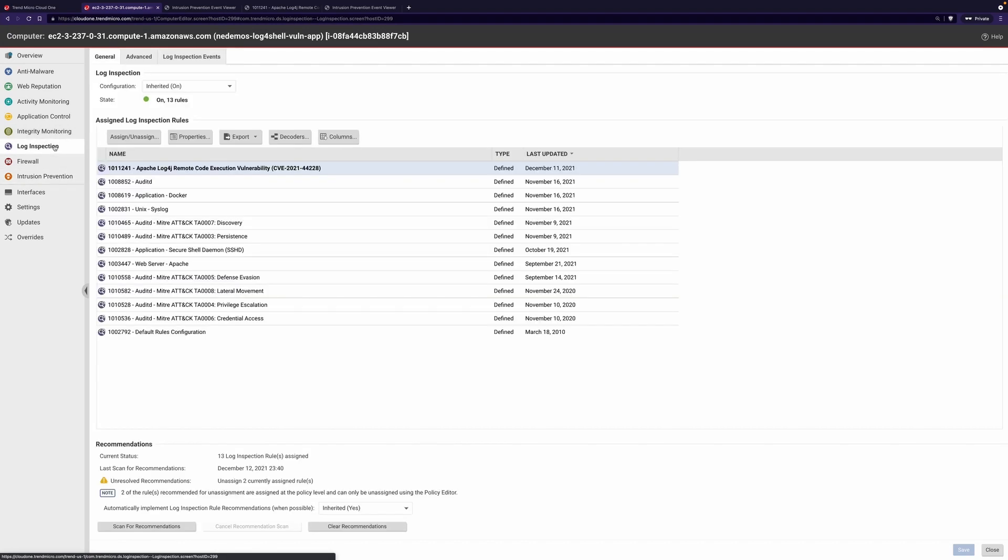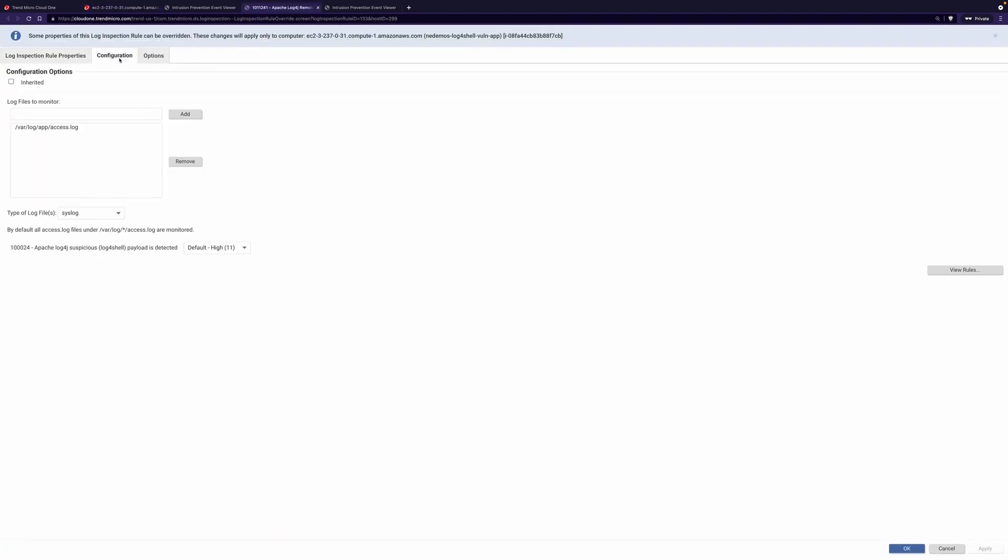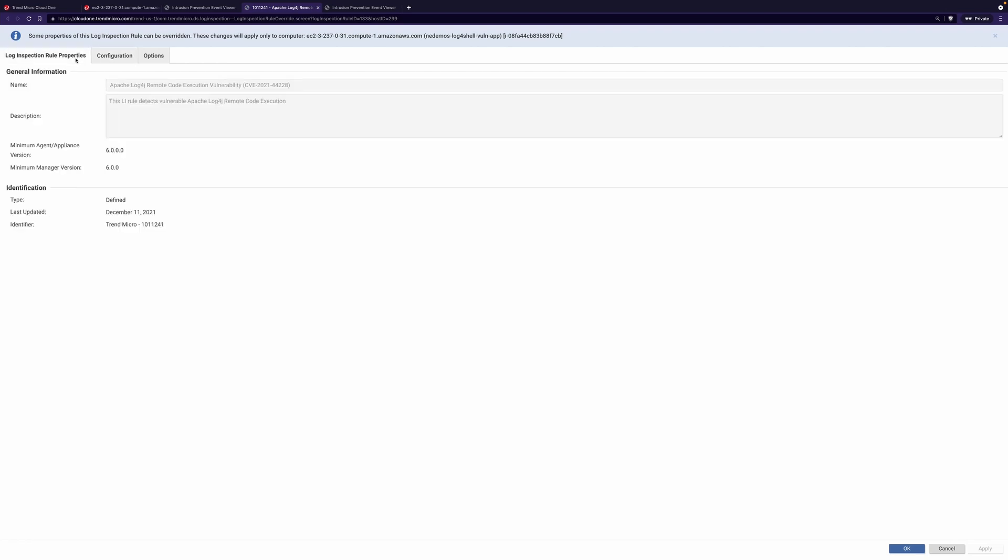Furthermore, Cloud 1 Workload Security's log inspection capabilities enable the decoding of common log files and identification of specific lines in that log that would denote a successful exploitation of that vulnerability.